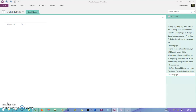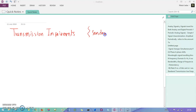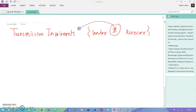Transmission impairments — what do you mean by impairment? It is basically the obstruction that comes and exists between the sender and a receiver. Whatever the hindrance is that comes and exists between sender and receiver is known as impairments.